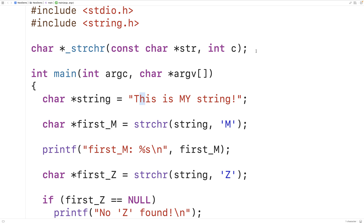We couldn't change a character in the string to something like an A, but we don't want to do that anyway. Using the const keyword makes it clear and definitive that we're not going to be changing the contents of the string. It might be a bit surprising that the second parameter has an int type given that we're passing character values as the second argument, but remember that in C, characters are ultimately represented with integer values using some character encoding to represent each character.